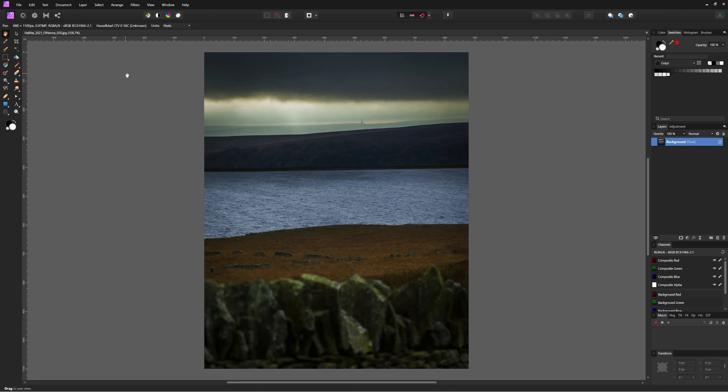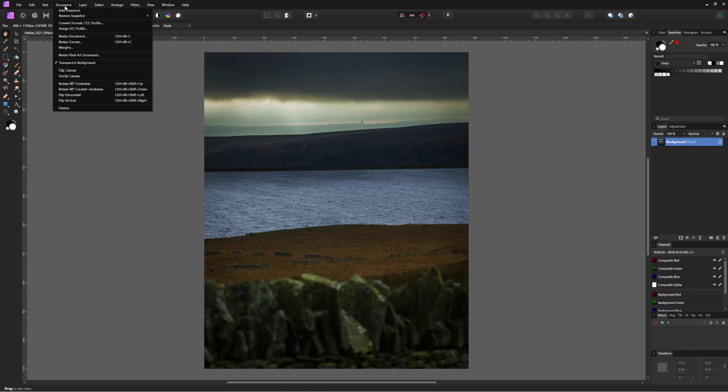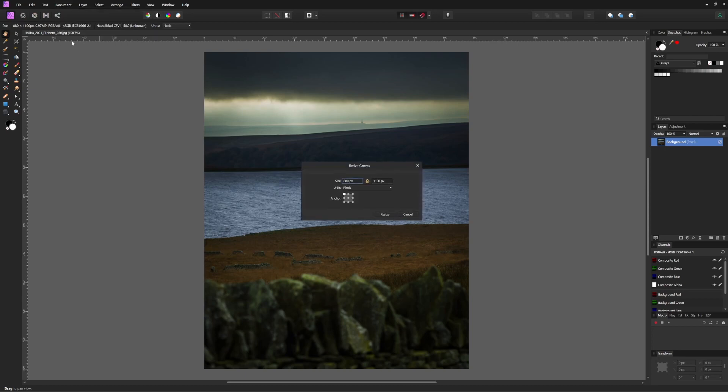We'll start by trying to resize the canvas. Maybe we want this picture ever so slightly wider. Right now if I go to document, resize canvas, I have the canvas size in pixels. And that's not intuitive to me because I want to be getting this ready for a print.